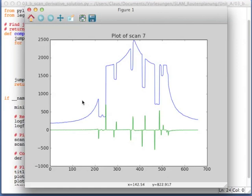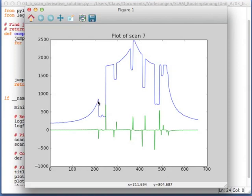And here's the result for scan number seven. So you see, we have those six spikes going down here, each representing one cylinder in the real world. And our derivative produces for every falling edge a negative peak and for every rising edge a positive peak.